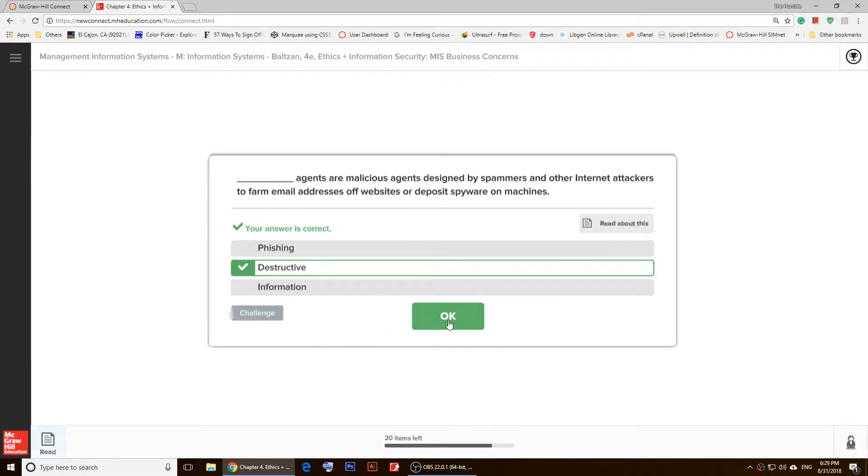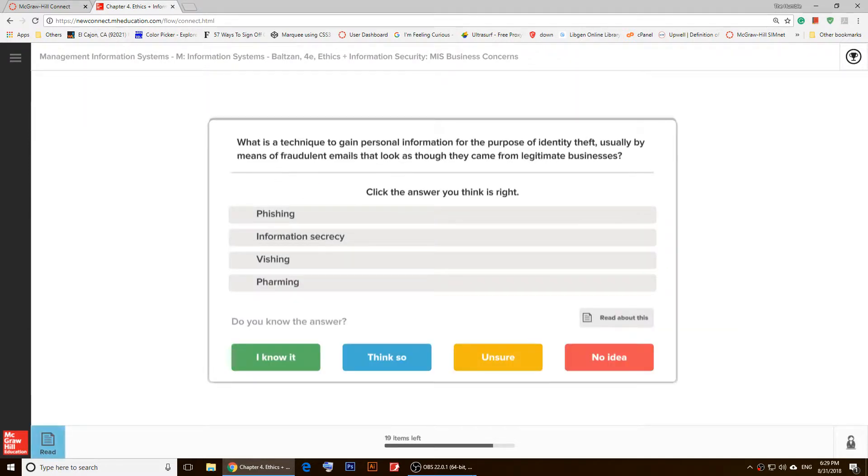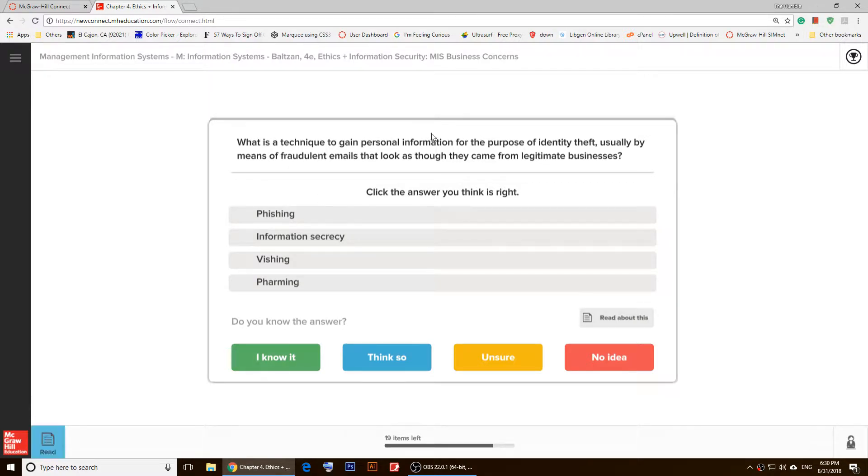And as you notice, it tells you how many questions you have to answer to complete your homework right here. You'll have to do this and study everything.